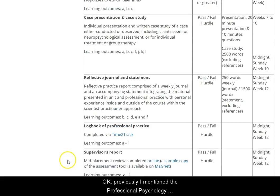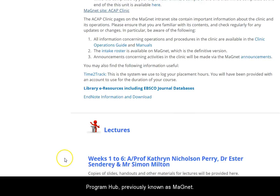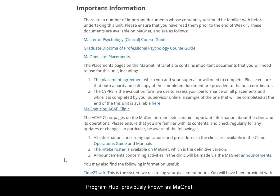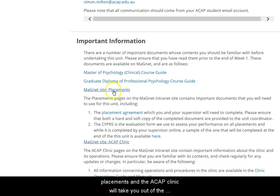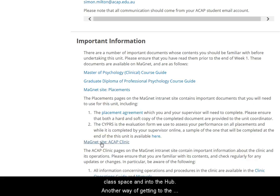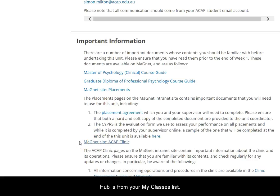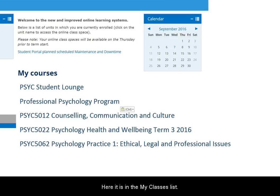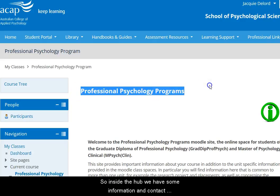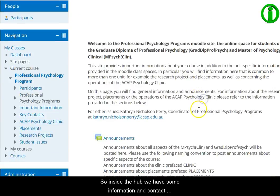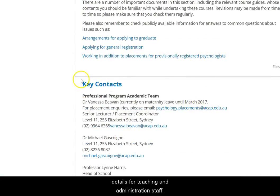Previously I mentioned the Professional Psychology Program Hub, also known as MAGNET. These links that talk about placements and the ACAP Clinic will take you out of the class space and into the Hub. Another way of getting to the Hub is from your My Classes or My Courses list — here it is in the My Courses list. Inside the Hub, we have some information and contact details for teaching and administration staff.